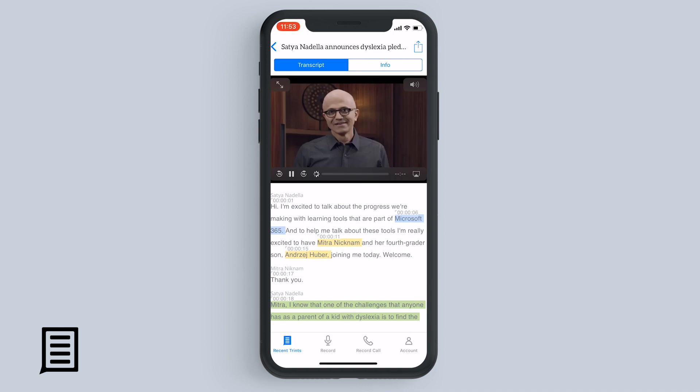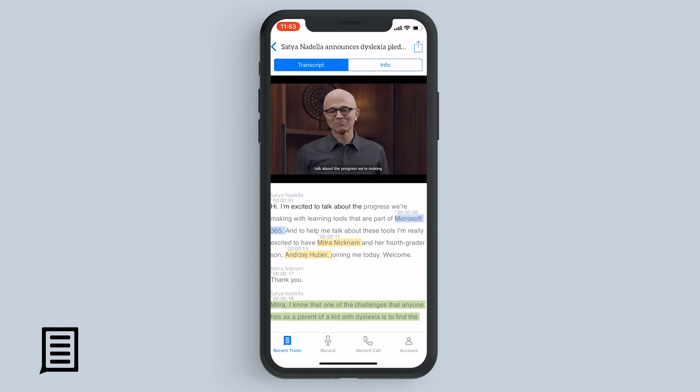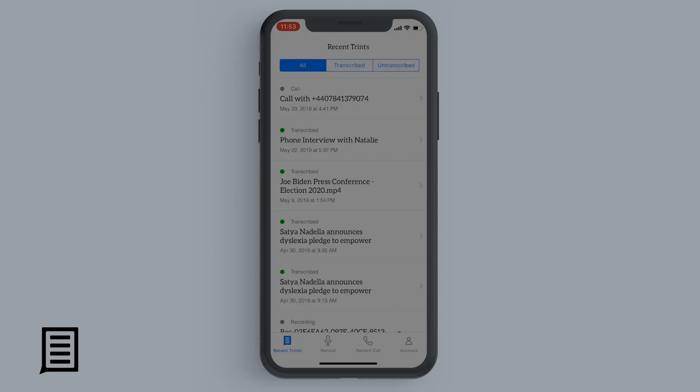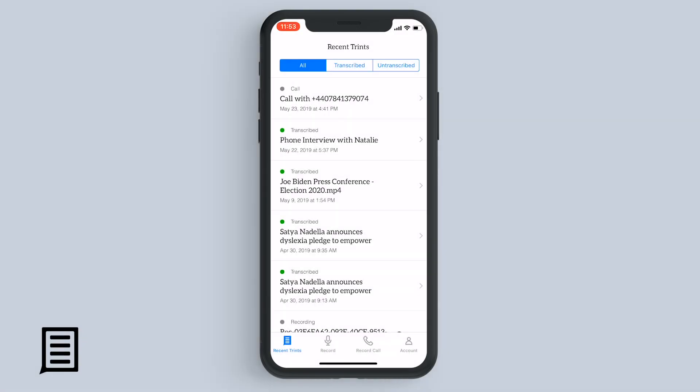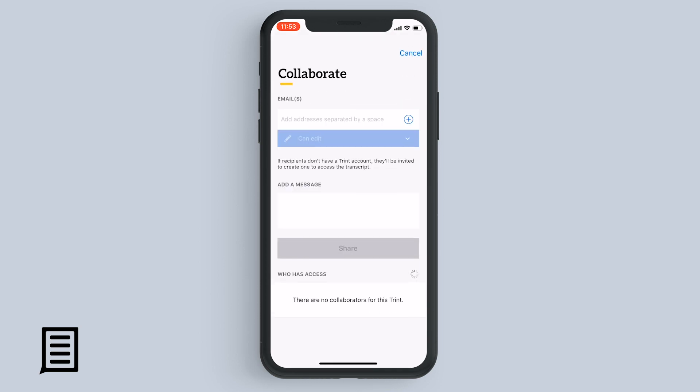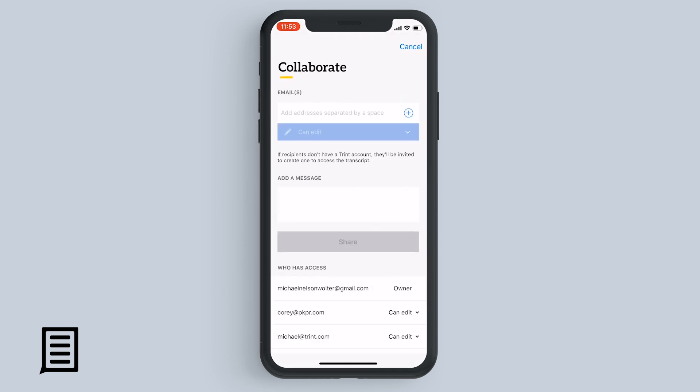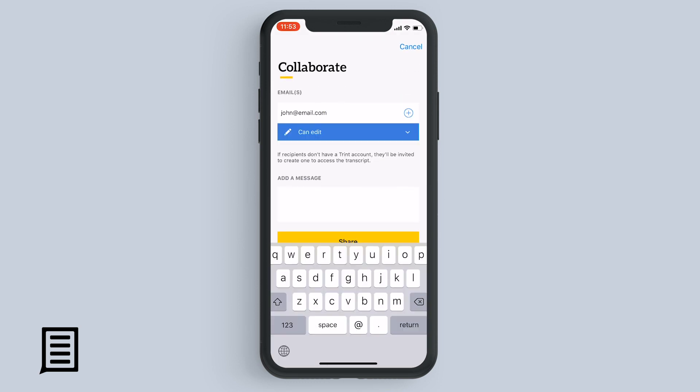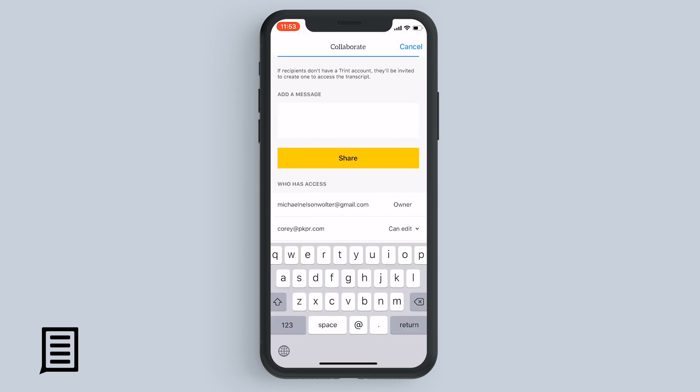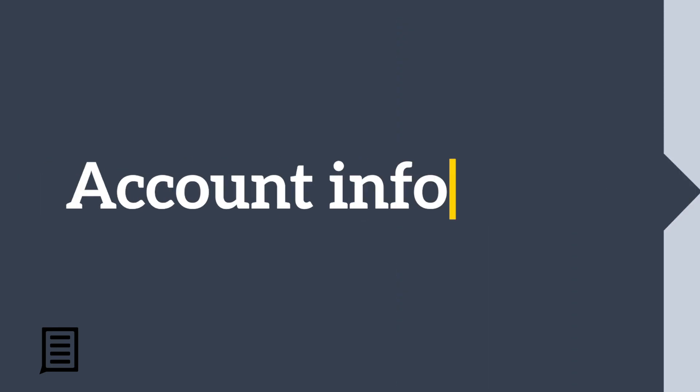And you can also see the highlights and the strikethroughs here. To share a trint with collaborators, swipe left, select share, enter the emails and permissions, and tap the share button.